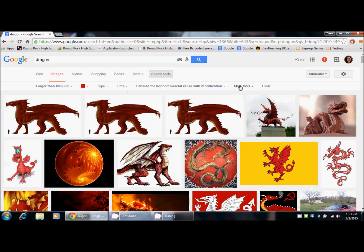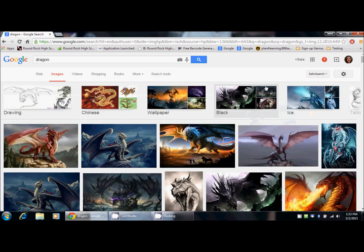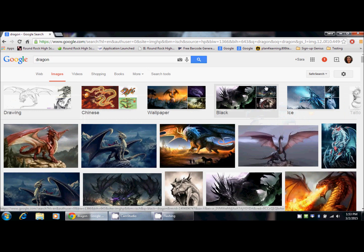The last thing you can do is click on the more tools button, and that will allow you to show the sizes of the images. If you decide in the end that you don't want to use the advanced image search features, you can click on the clear button, and that will take you right back to the images that came up in your initial search. Thank you.